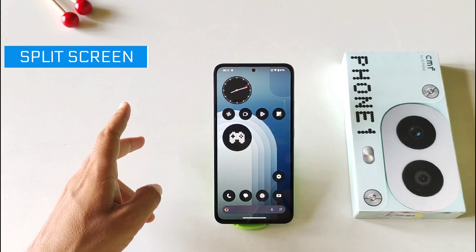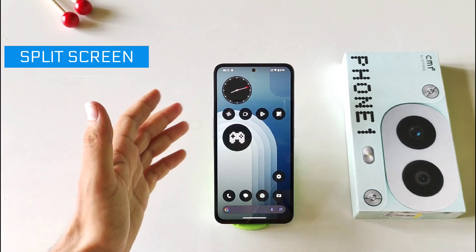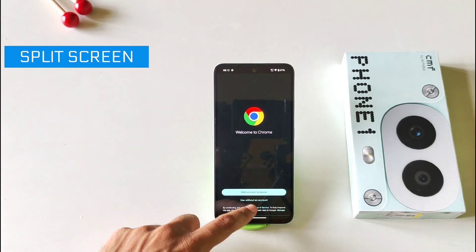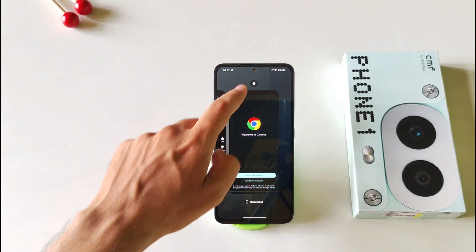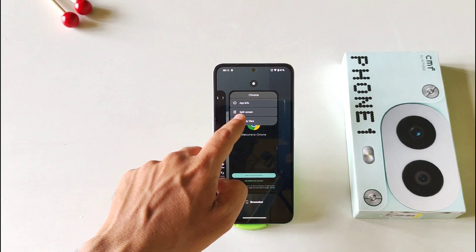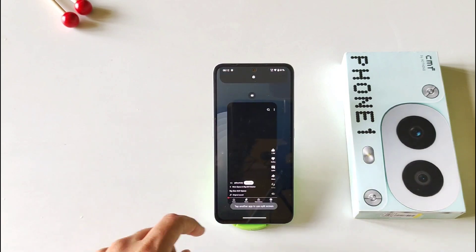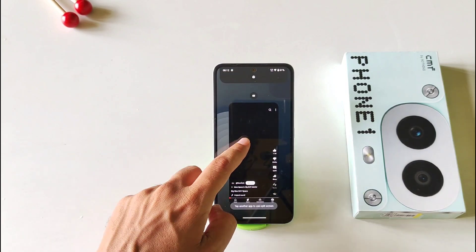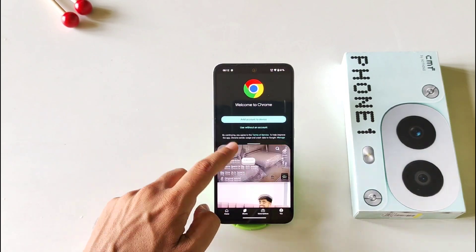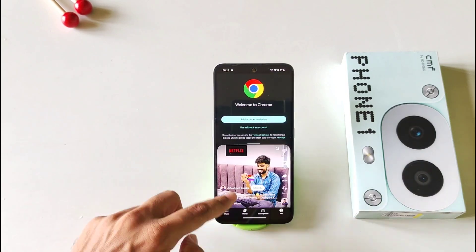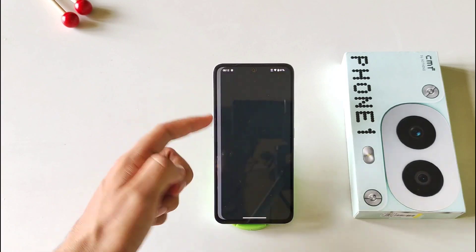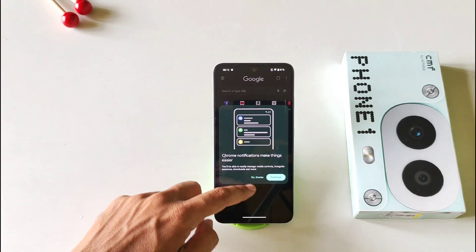You can use two applications at the same time on a single screen. Open any application, then click on the apps icon. There you will see the option of split screen. Now select the second application you want to use, and you will be able to use two applications at the same time on a single screen.